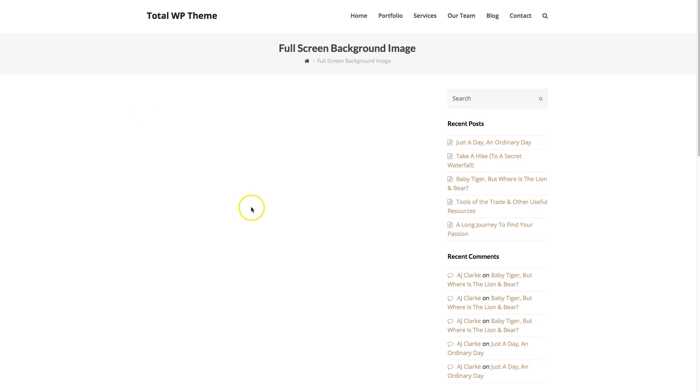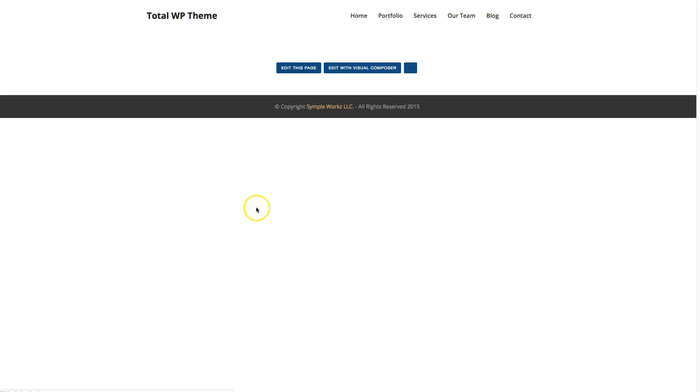Now when you update the post, you'll see the sidebar is gone and the title is gone. Now I'm going to edit it with the Visual Composer.